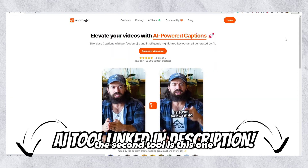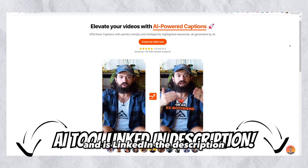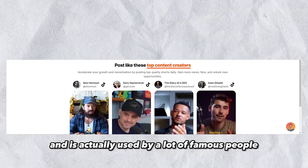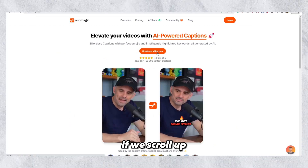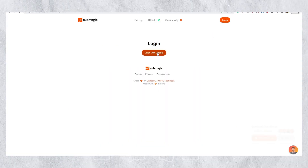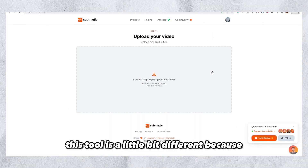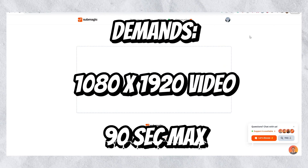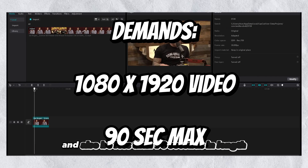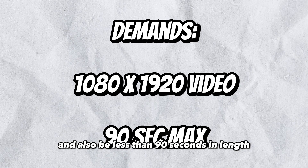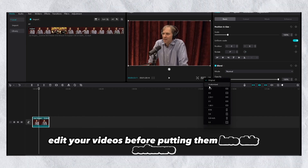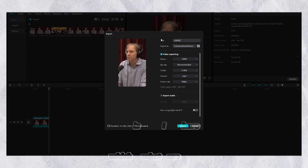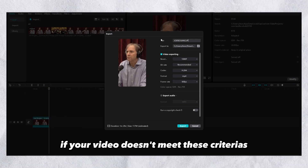The second tool is this one and is linked in the description. This tool is very similar to the other tool and is actually used by a lot of famous people, as we can see down here. If we scroll up, we can click on 'Upload' and then log in. This tool is a little bit different because you need to upload your own video from your computer, and it has to be in the right dimensions from the start and also be less than 90 seconds in length. So you might need to edit your videos before putting them into this software.